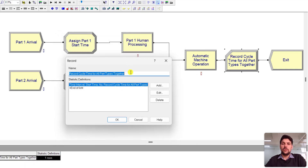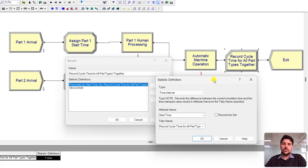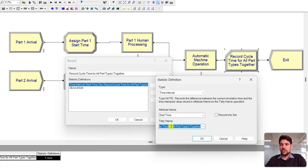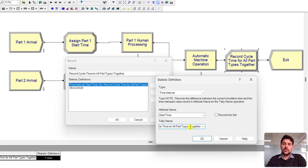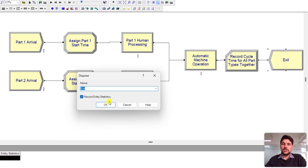Add a Record module to capture the required output. The statistic type is Time Interval, the attribute name is 'start time' as defined earlier in the Assign module, and the tally name is 'Record Cycle Time for All Part Types Together'. This tally will represent the total time in system for all part types as a whole. Click OK to confirm.